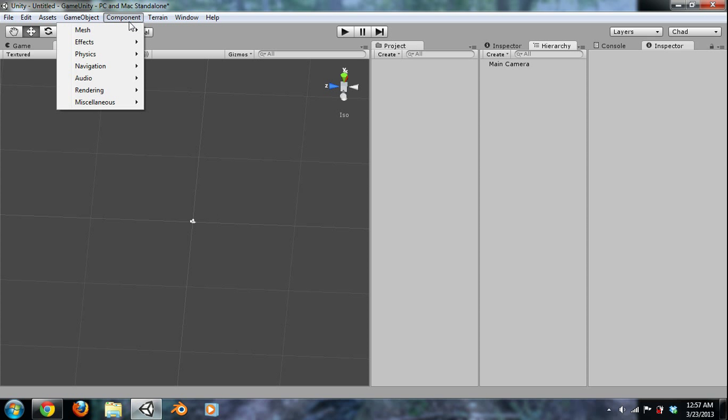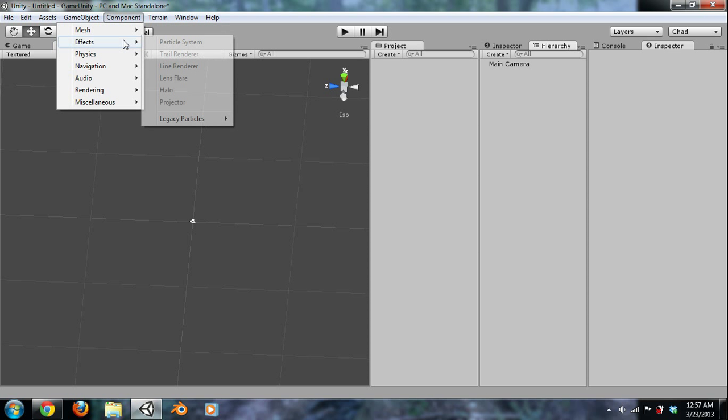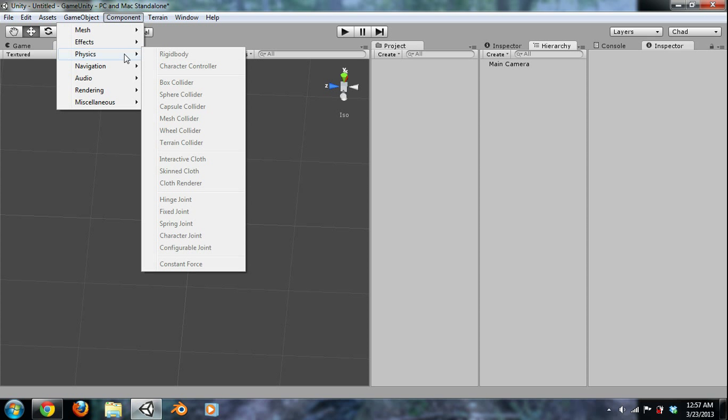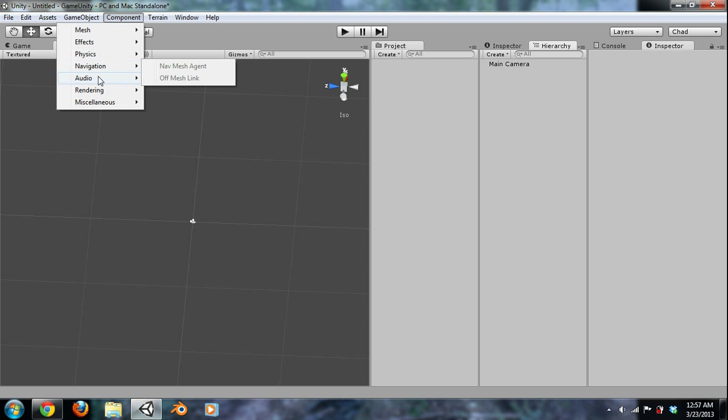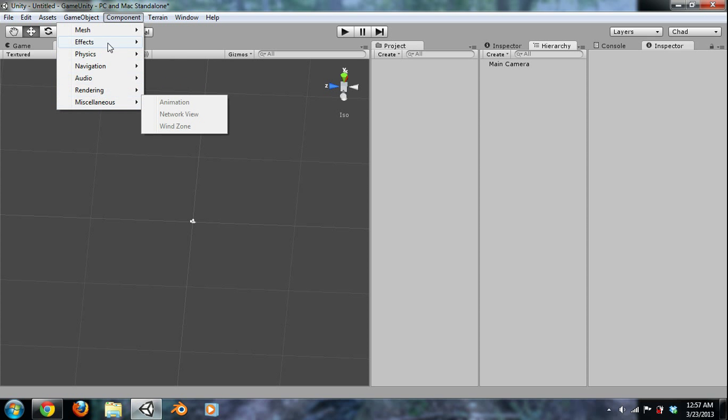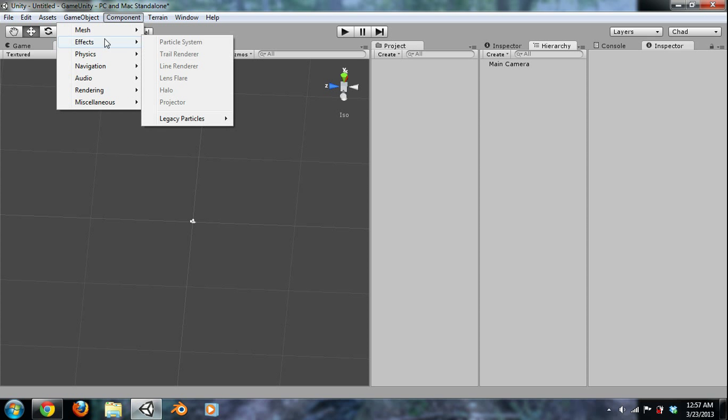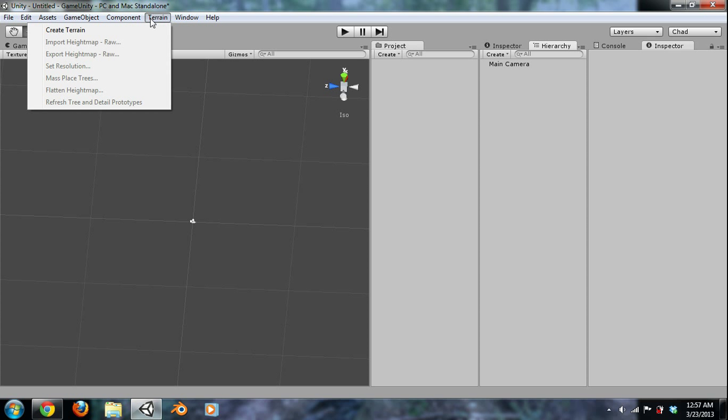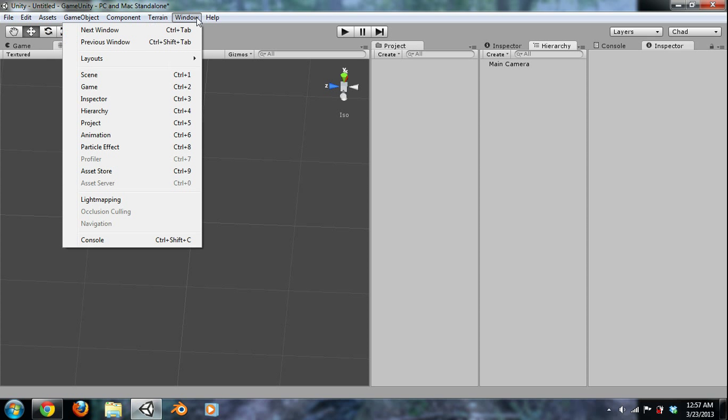All right, our component tab is a pretty important spot. It's got a lot of our physics. It's got a rigid body. You can add colliders. We won't be talking about joints, probably, or stuff like that. You got your audio, rendering, miscellaneous. We'll be talking about some of these, but not all of them. Unity 3D has a train generator that you can use to make trains and stuff like that. We won't be using that, probably, in this tutorial series.